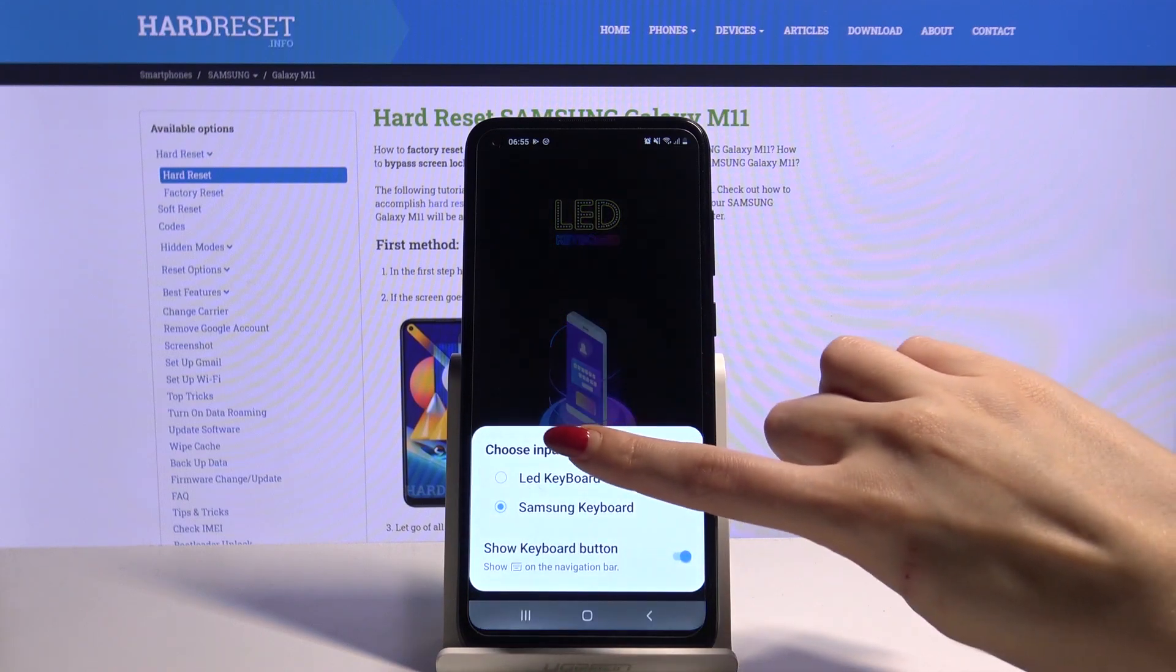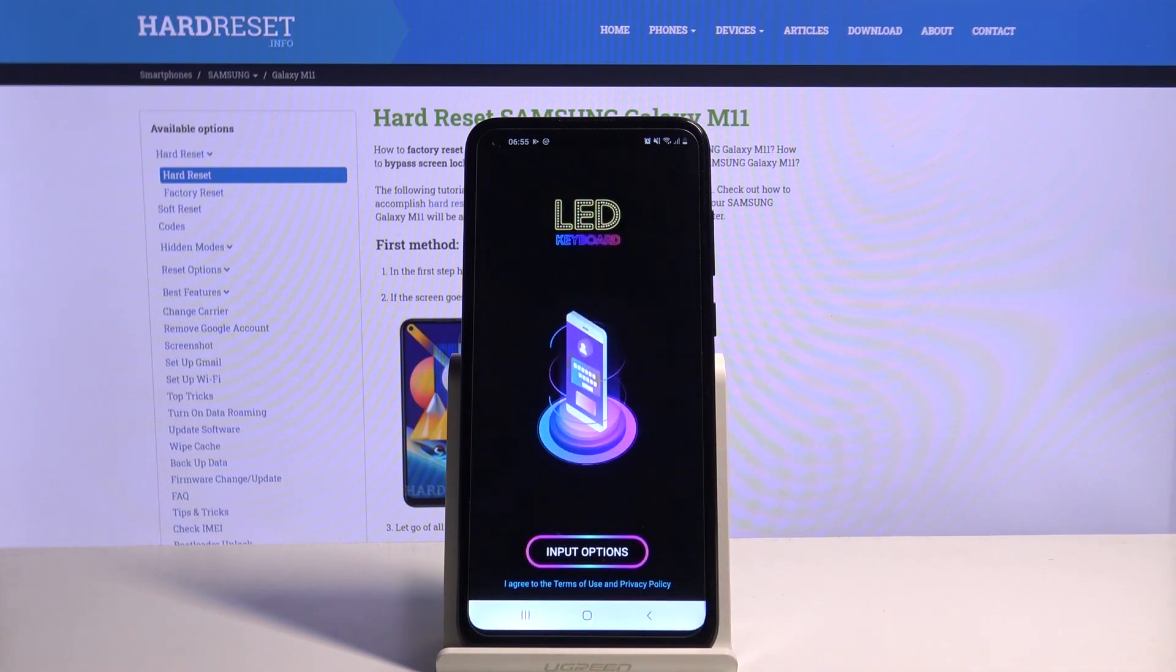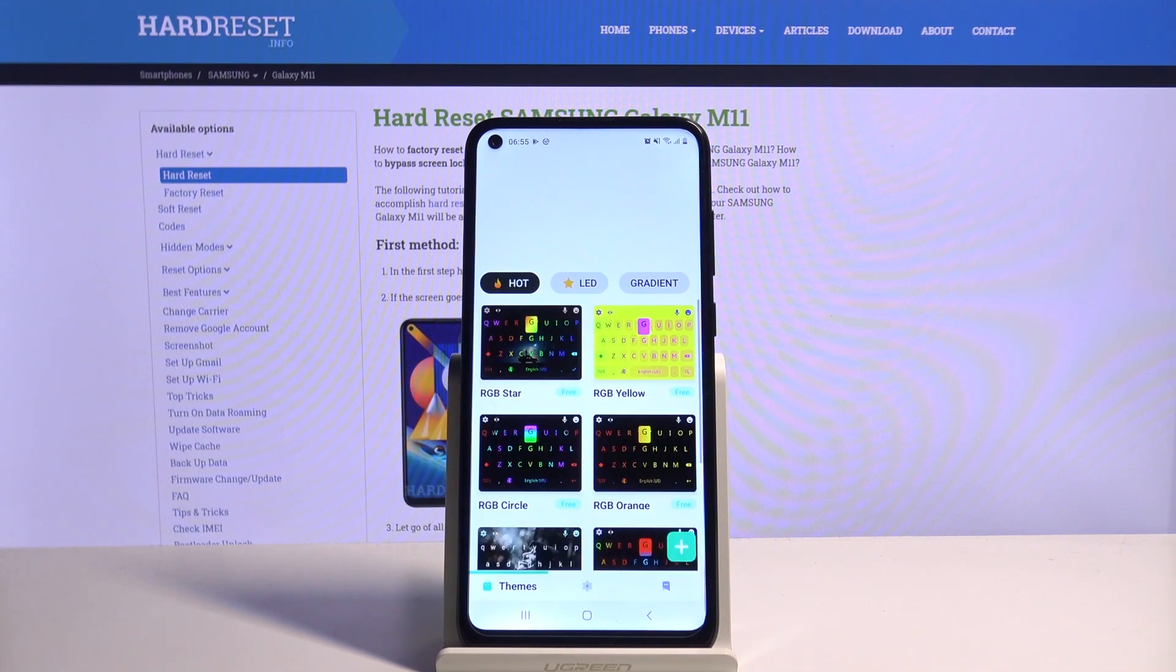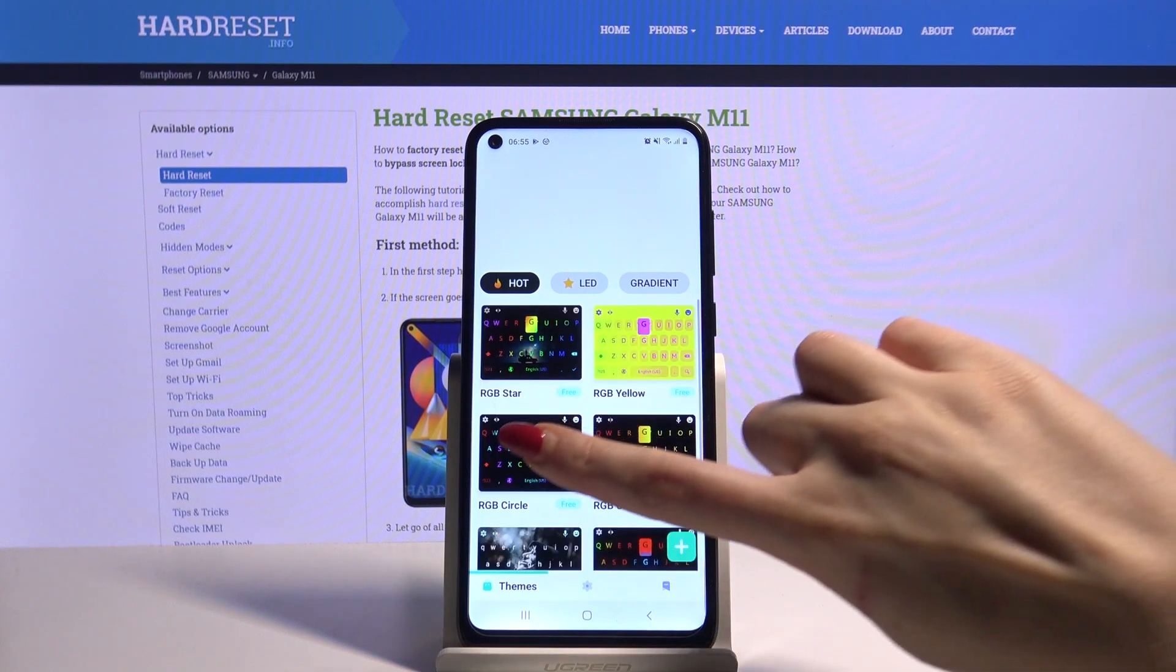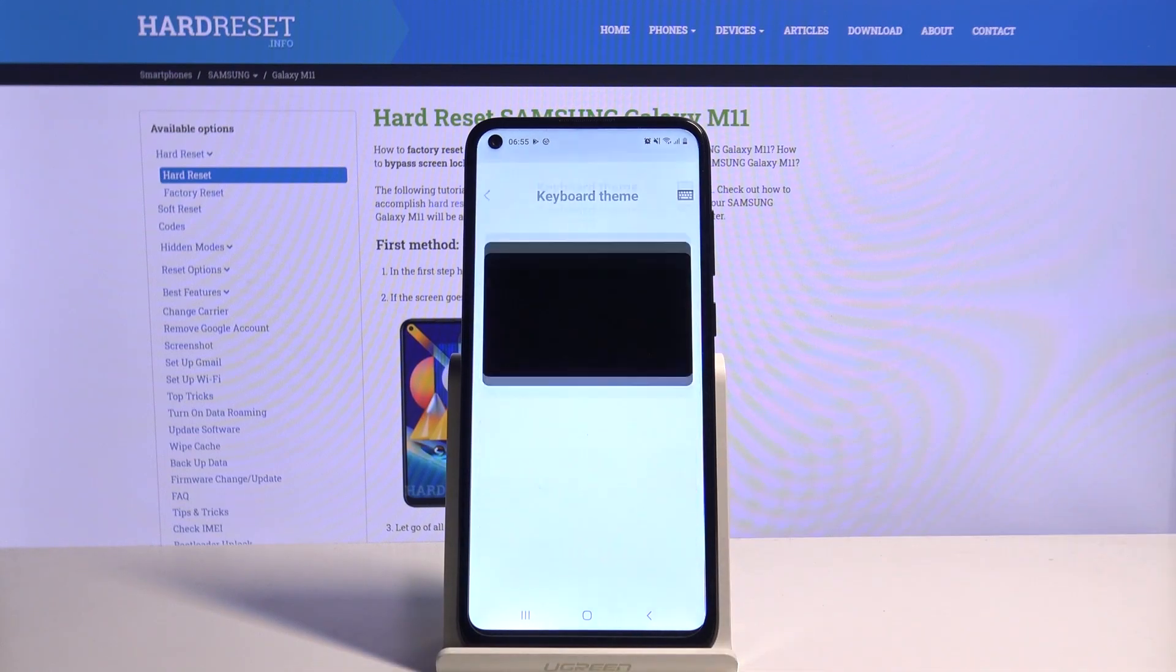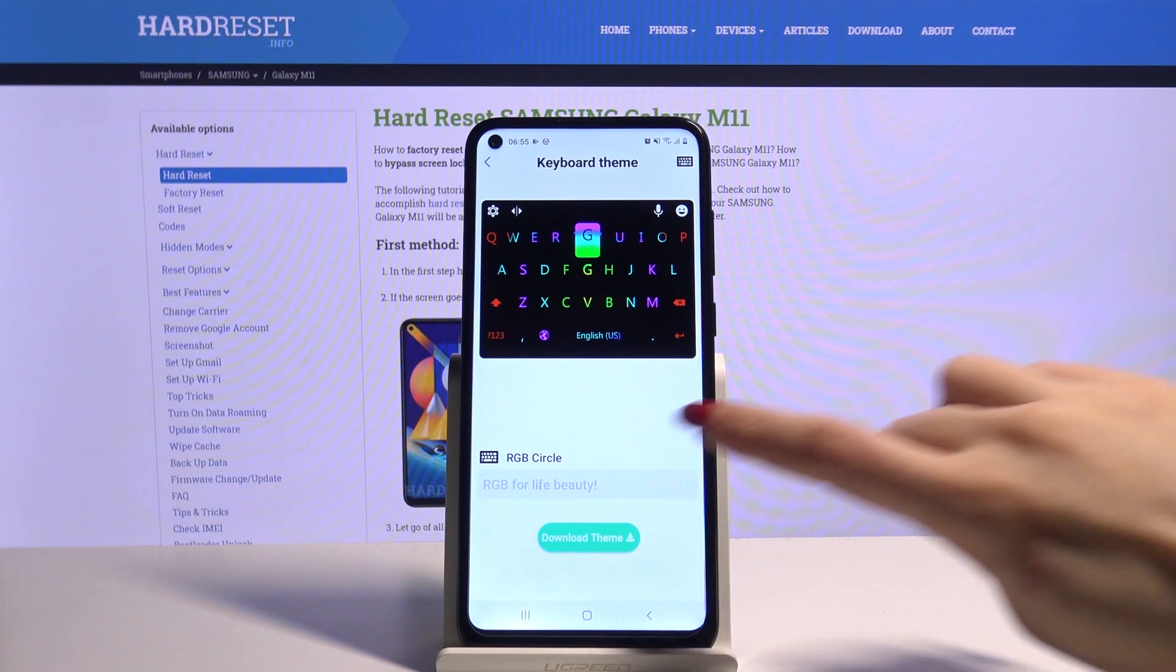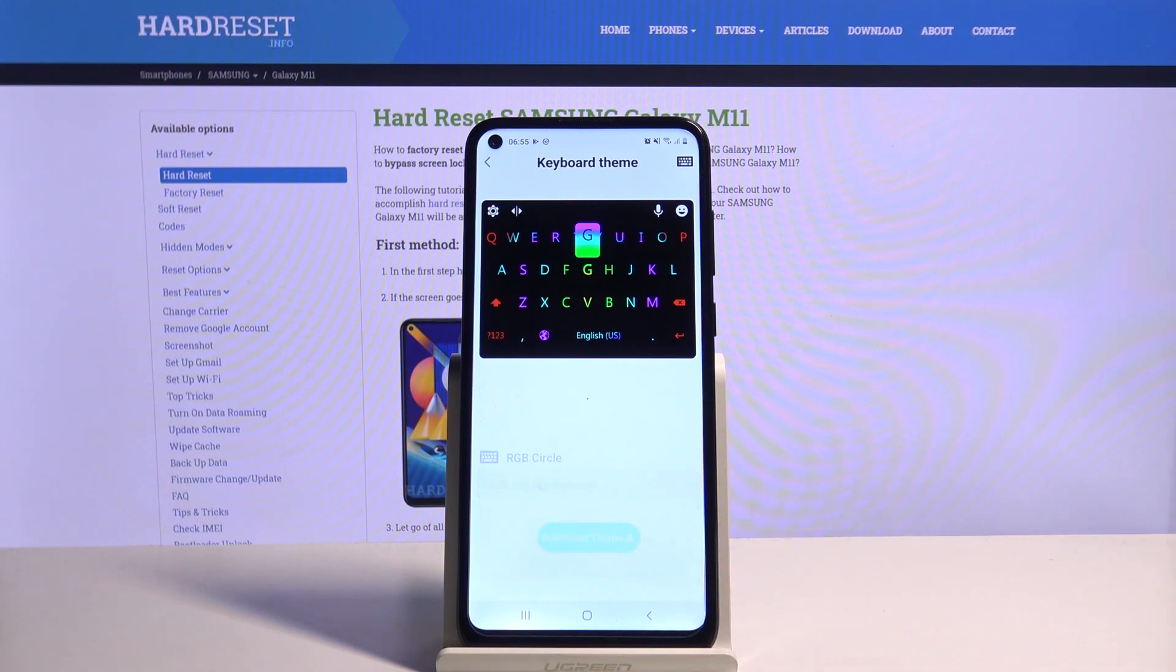Click on the LED keyboard and pick the one that you like the best. I will go for that one. So now I have to click Download Theme and wait.